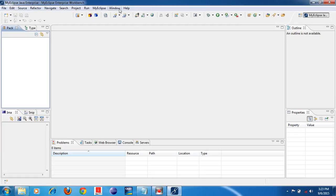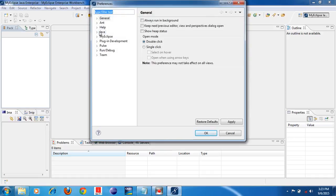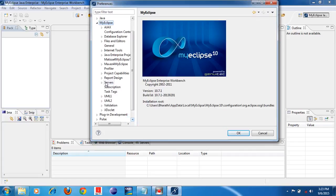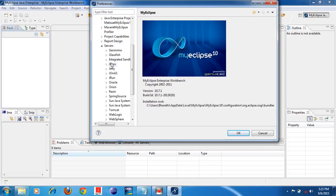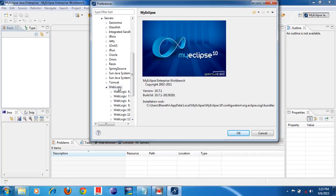First, click on the Window menu. Then you can see the Preferences window — click on that. Here you can see MyEclipse. Expand MyEclipse. After expanding MyEclipse, you can see the Servers option. Under MyEclipse, you can see Servers. Click on Servers, expand Servers. Under Servers, you can see WebLogic. Just expand WebLogic.